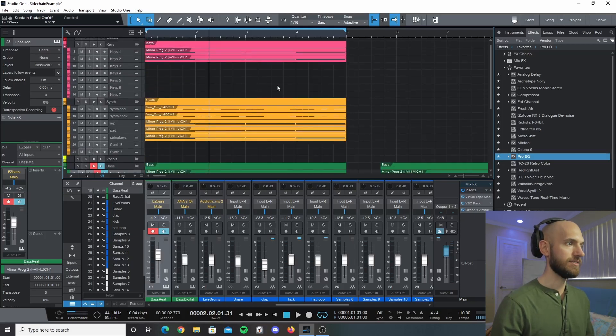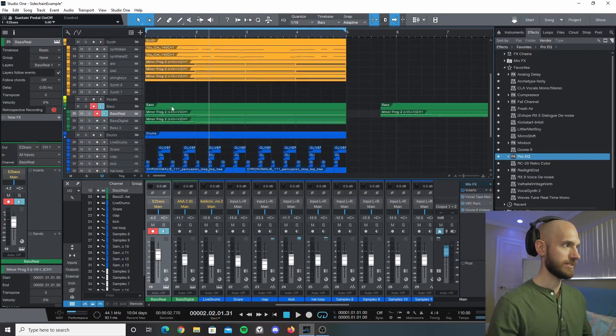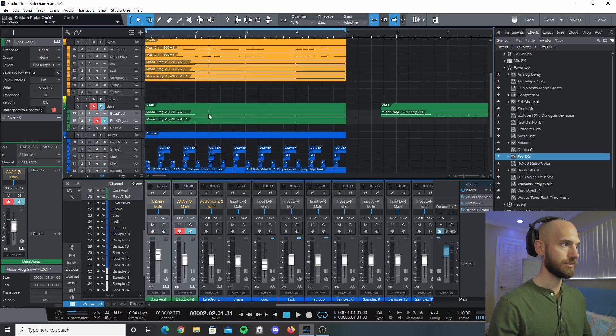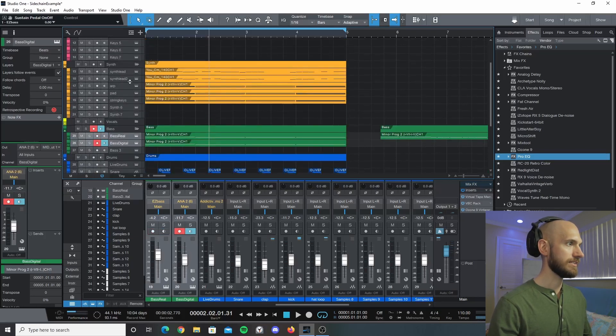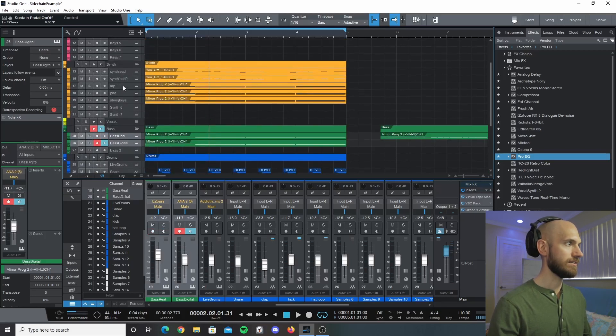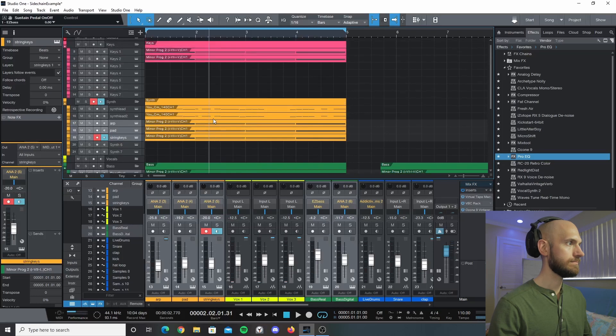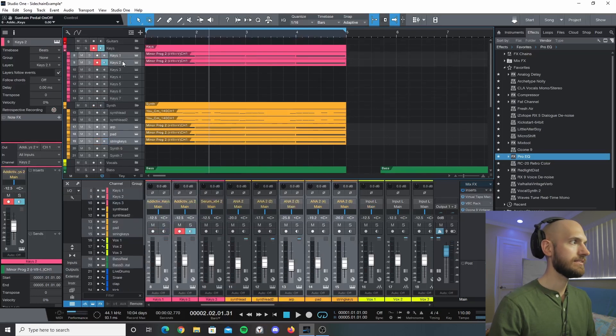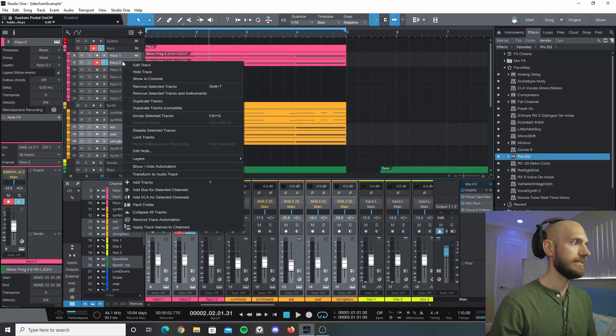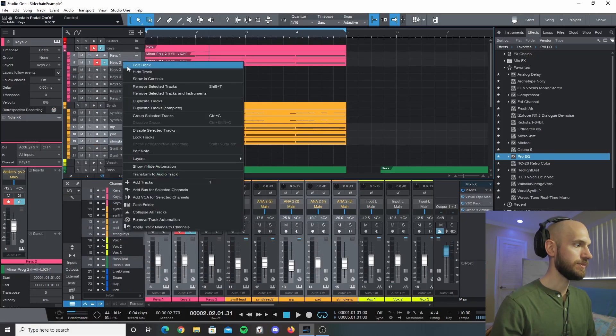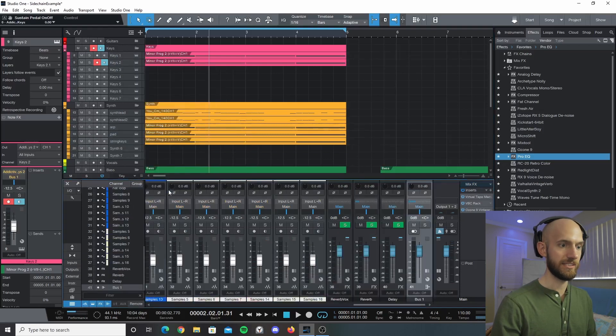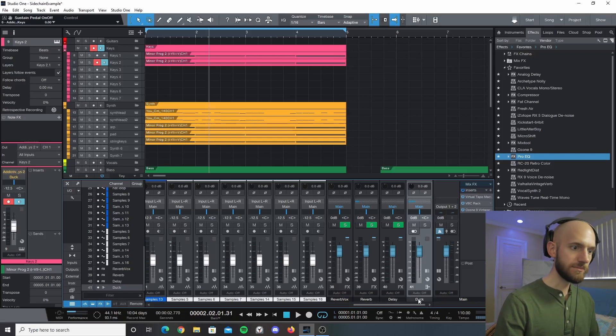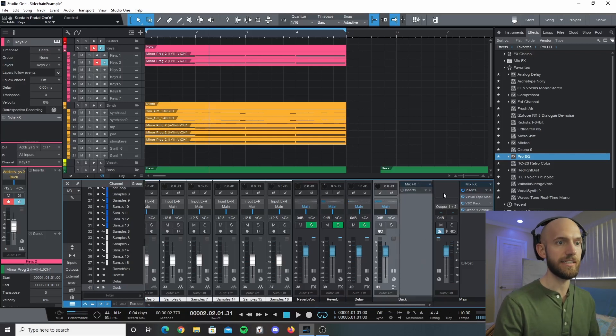So the way we're going to do this, we're going to select all the tracks - I'll hit control and click to get all of the tracks that I want. I'm going to right click and add a bus for the selected channels. I'm going to label this 'duck'.